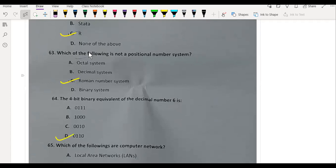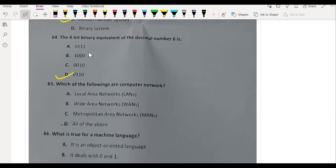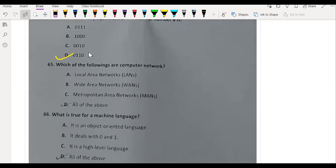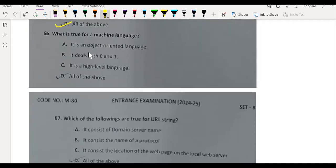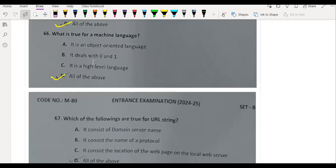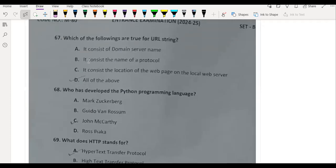0, 1, 1, 0. Which of the following are computer networks? All of these. What is true for a machine language? All of these. Object oriented, it deals with 0 and 1, and it is a high-level language.